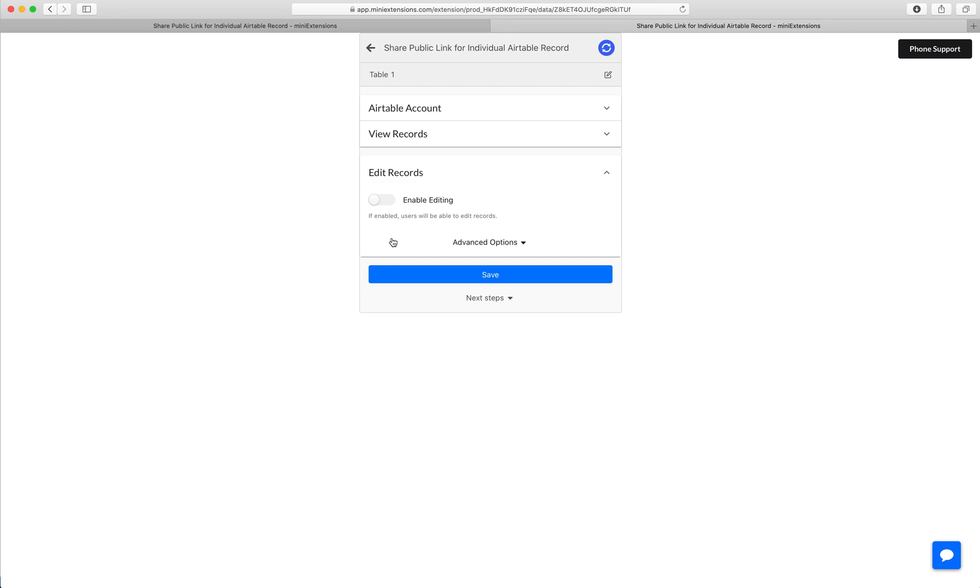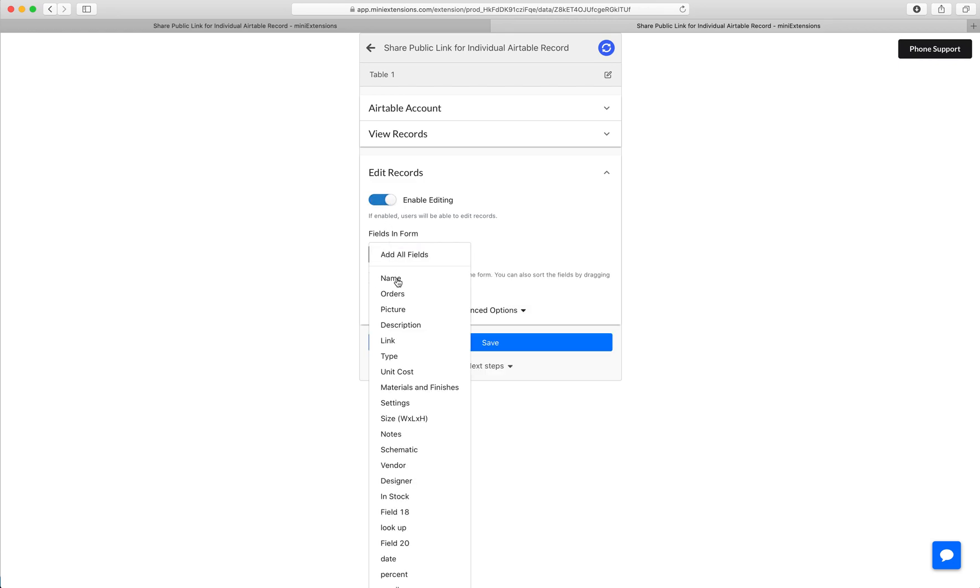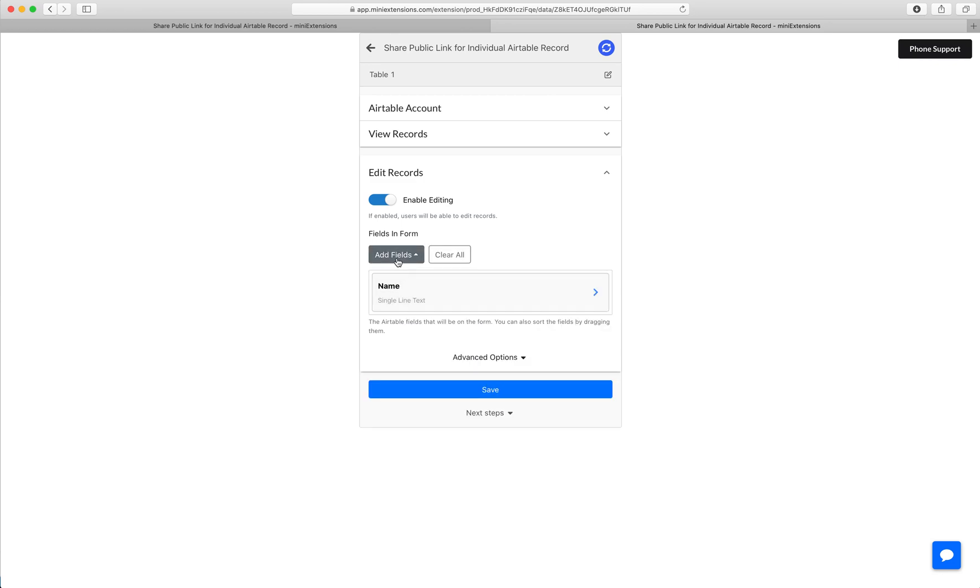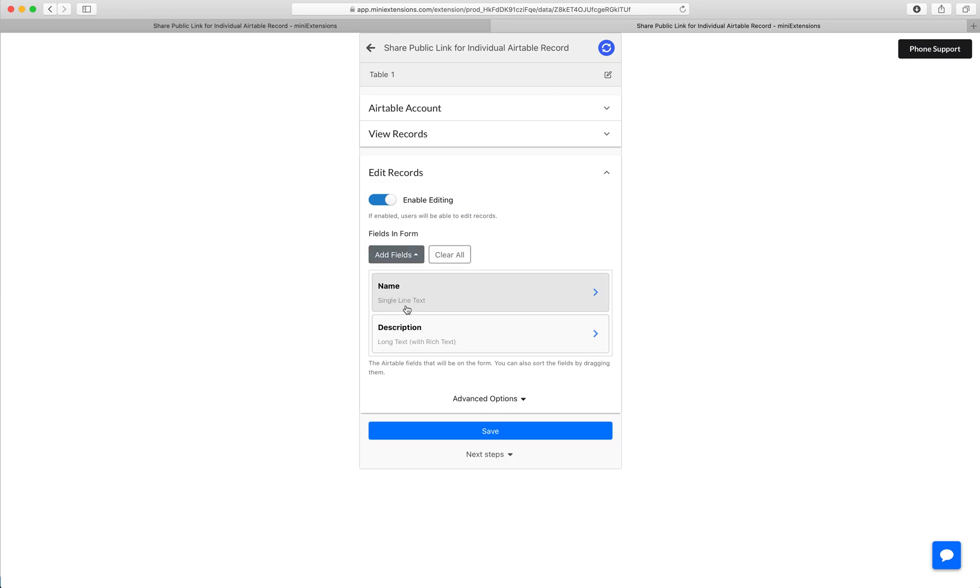And then optionally, if you want to allow users to edit, you can enable this and then choose which fields they can edit. Like I said, this could be a totally different subset of fields, totally up to you. So in my case, I'm just going to add a couple, then I'll click save.